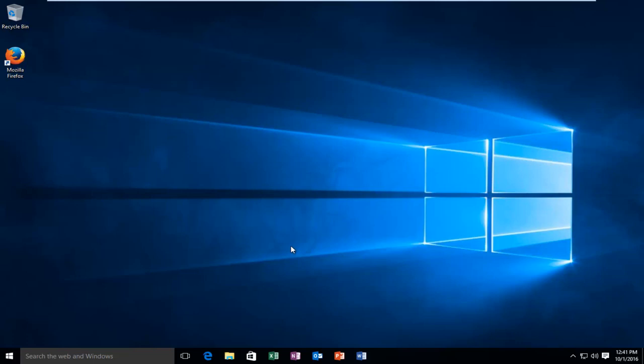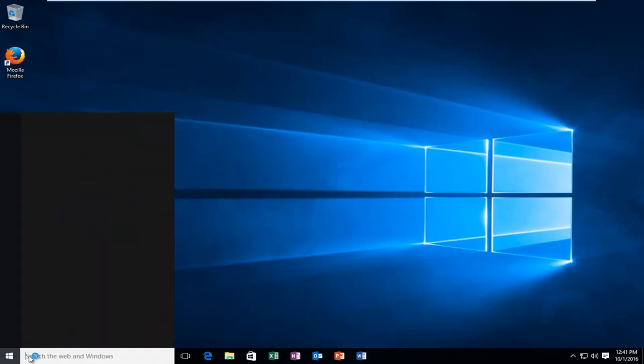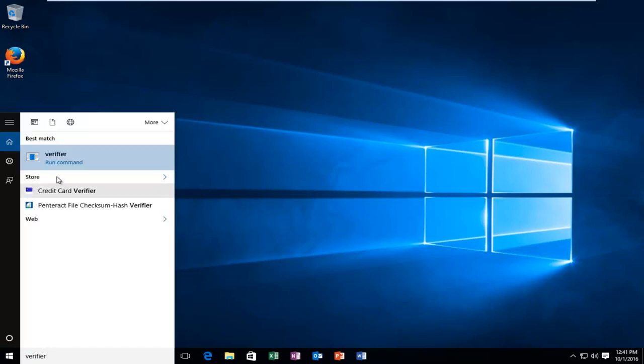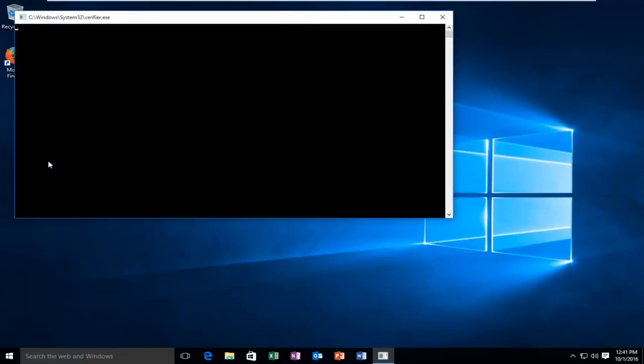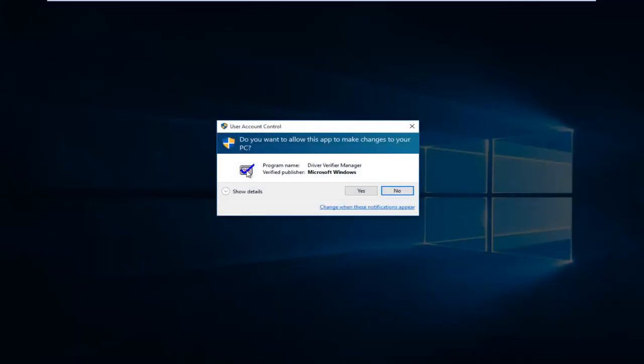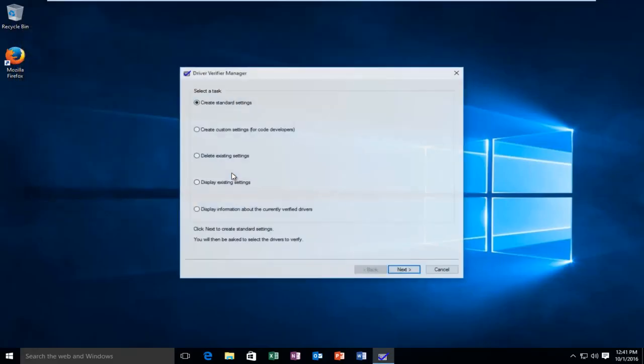Now, if we're going to go about disabling the driver verifier, here's what we're going to do. Go back to the start menu and type in verifier again. We're going to basically do the same thing we did last time. Click on verifier right above run command. You'll receive a user account control window. Select yes.